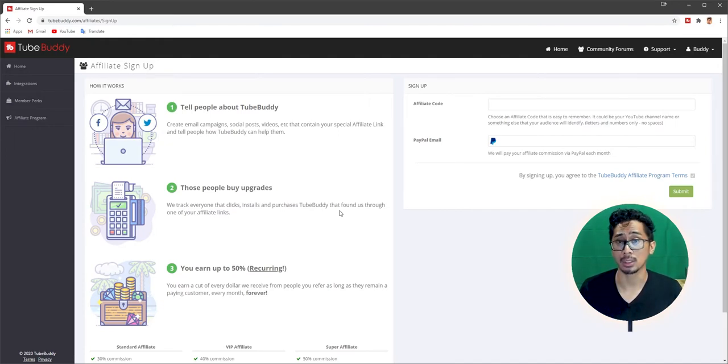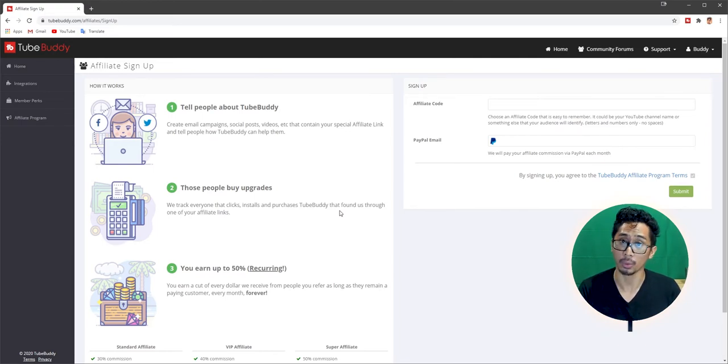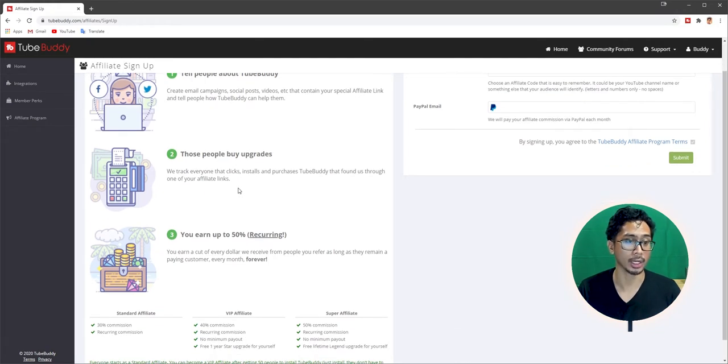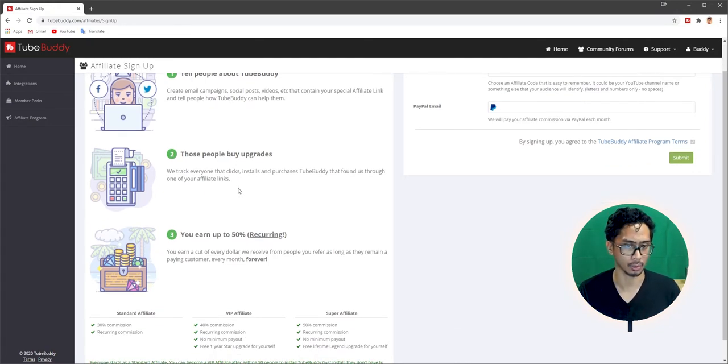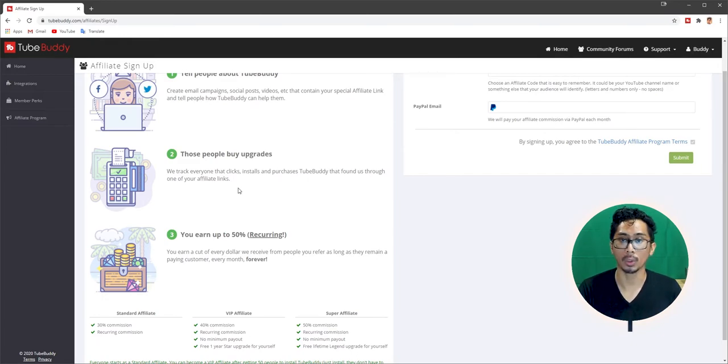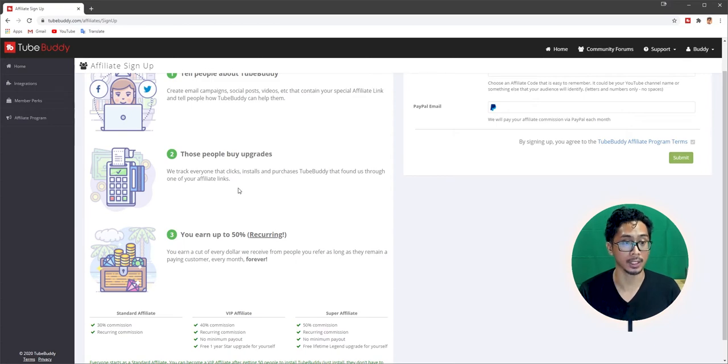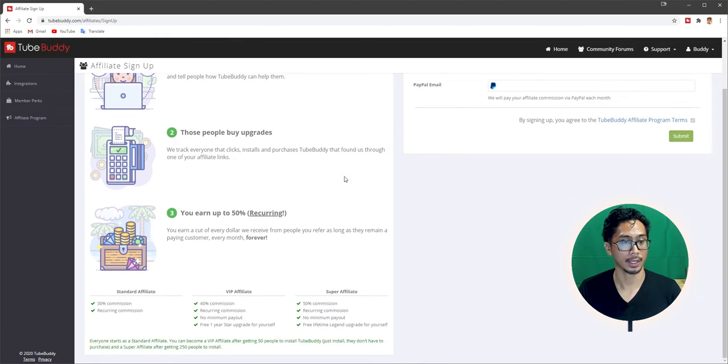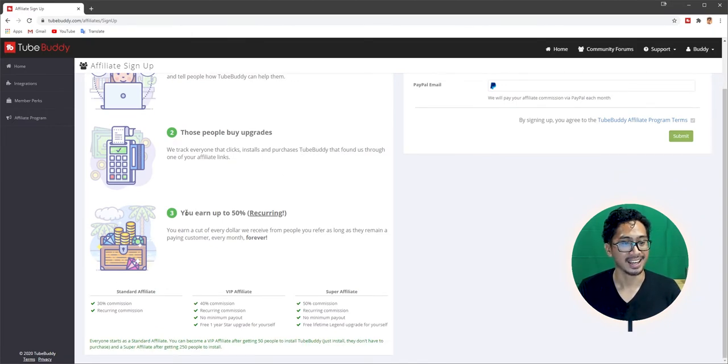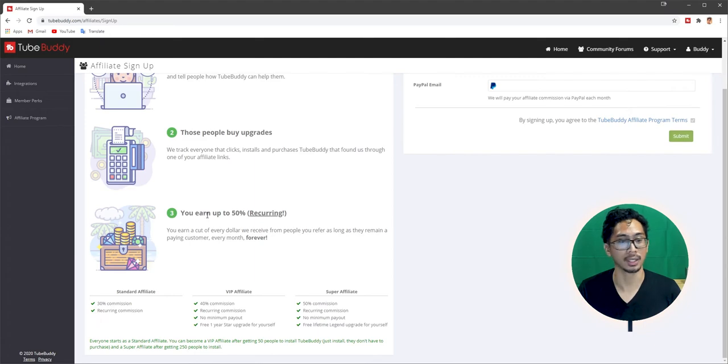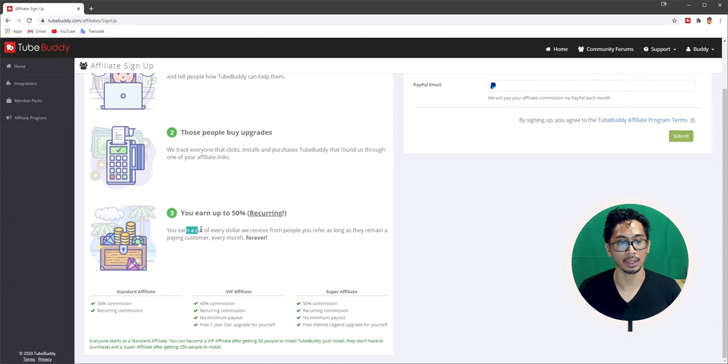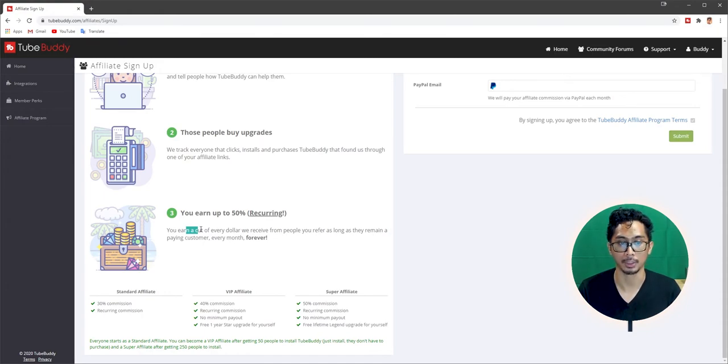I learned that from Roberto Blake. And that's why I used his code, Awesome, to support his channel. And hopefully it did go through, as you guys saw. Number two, those people buy upgrades. So we track everyone that clicks, installs, and purchases TubeBuddy that found us through one of your affiliate links. So they click the link, like I click Roberto's link, and I upgraded from free to pro. They get something out of that, which is number three: 50% recurring.